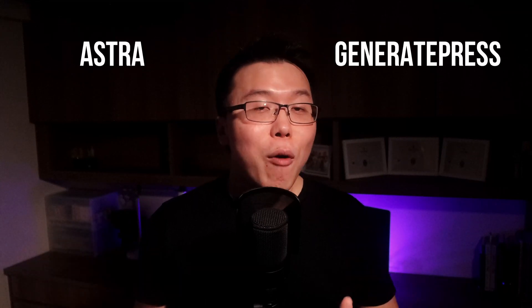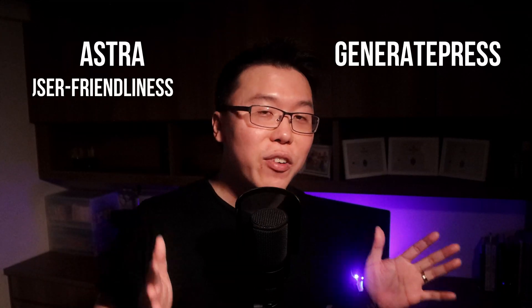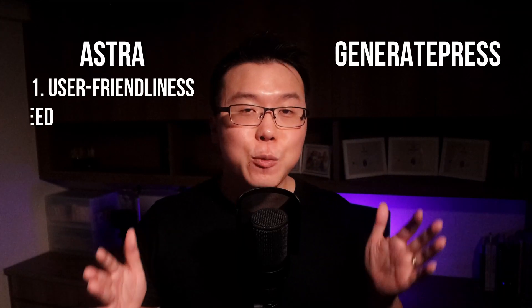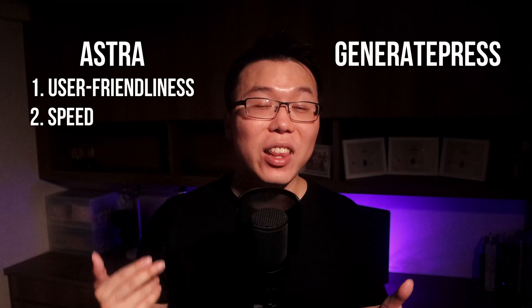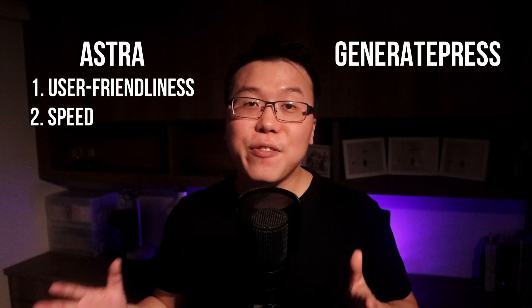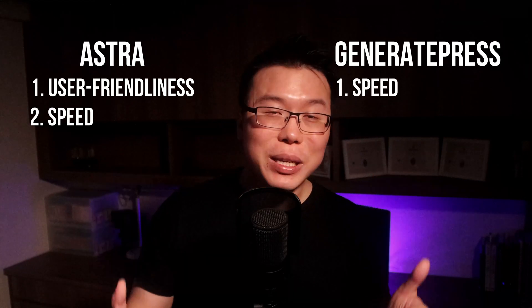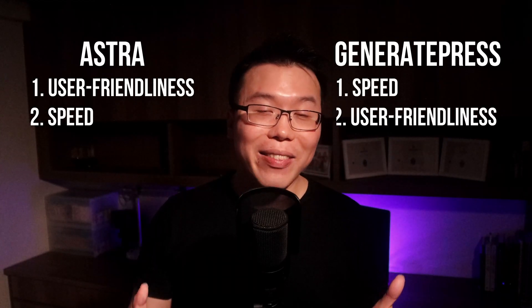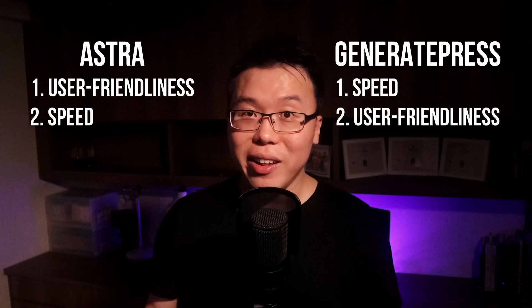By now, you should see that both theme developers have different focus. Astra is more focused on user-friendliness, and then speed is their secondary priority, while GeneratePress focuses on speed first, and then the user-friendliness. With that said, even without integration, both Astra and GeneratePress should generally work with any other WordPress plugins.